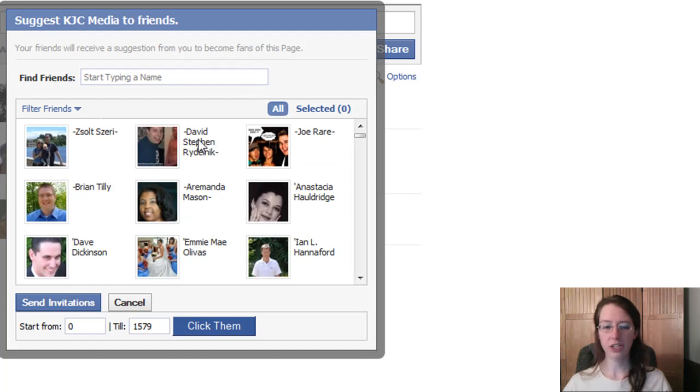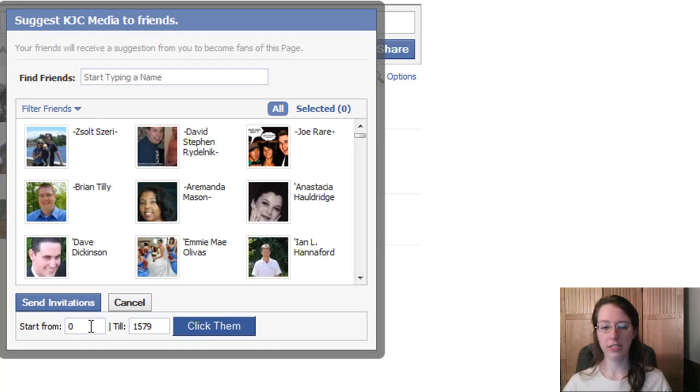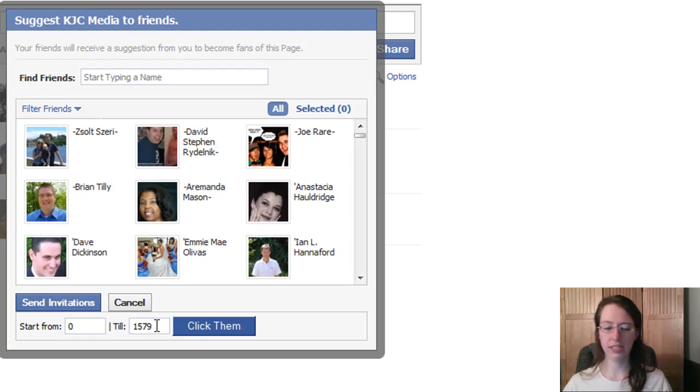You come back to suggest to friends and it loads. You see now at the bottom I have start from 0 till, in this case, 1579—that's all my friends. You could in theory select half of them, and you may want to.